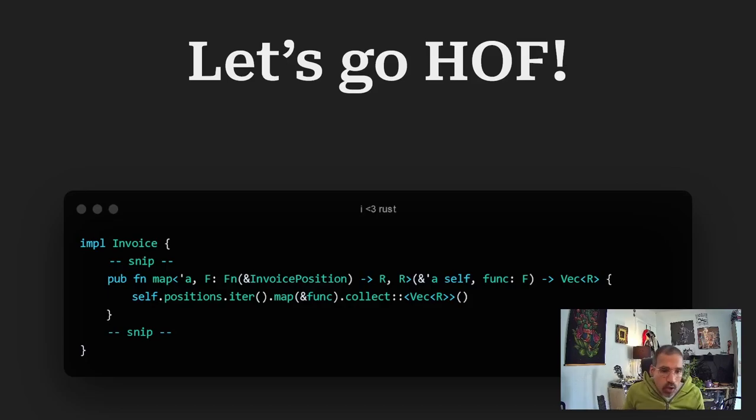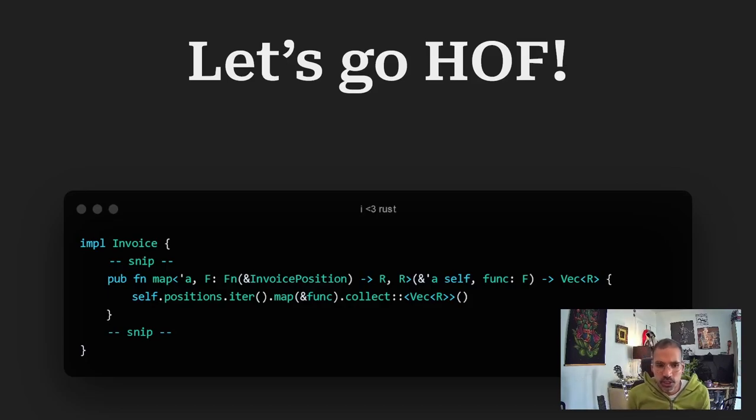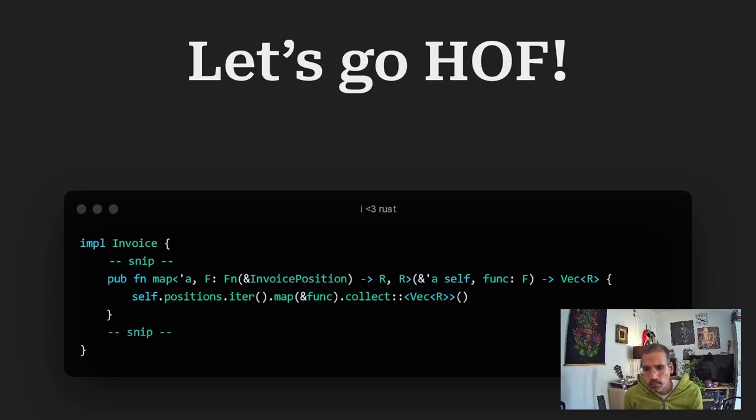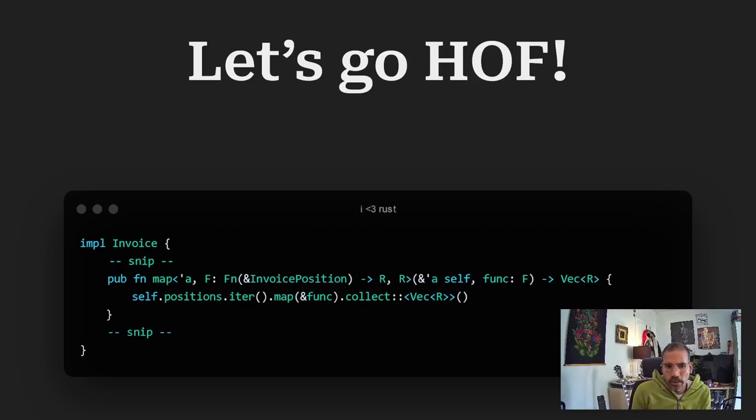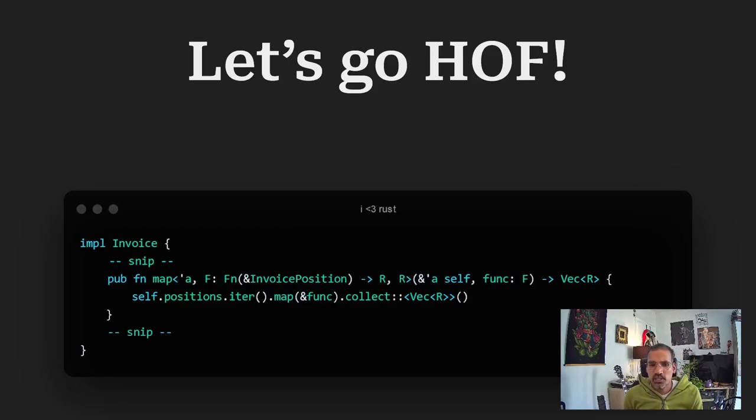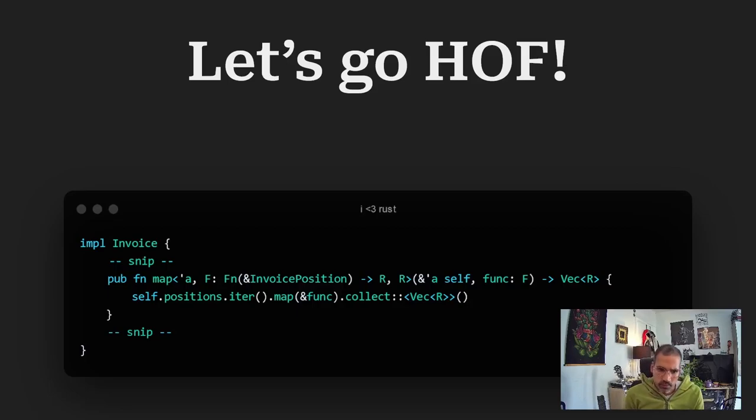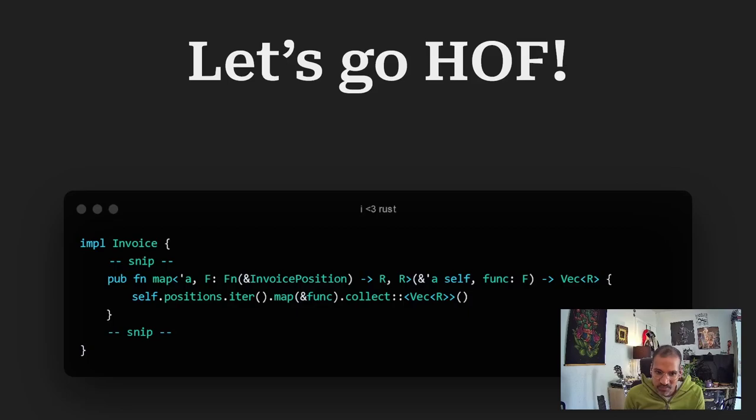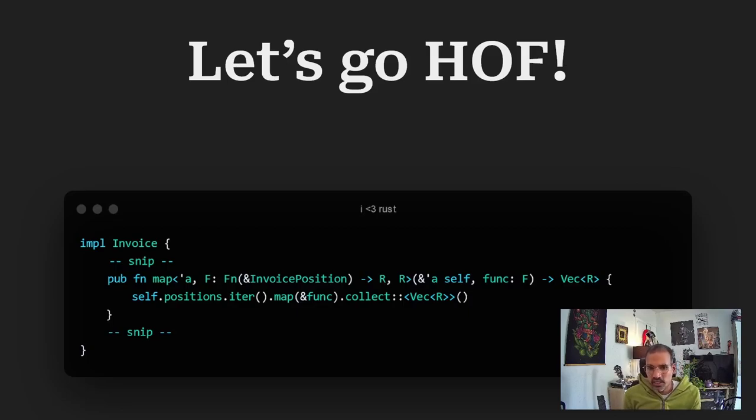Now I have enhanced the invoice implementation. And added a function map. Which basically does nothing else than wrapping the whole mapping of the positions into the map function. So I just took that basically. To leave it as easy as possible. As you can see. We defined the function. In that case called map. And then in the pointy brackets. We have like a lifetime. Let's ignore that at that point. And then we have a second type parameter.